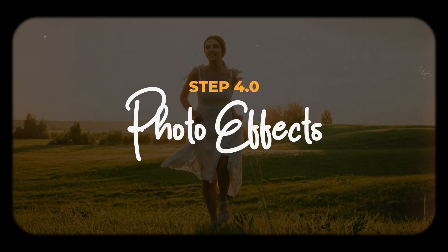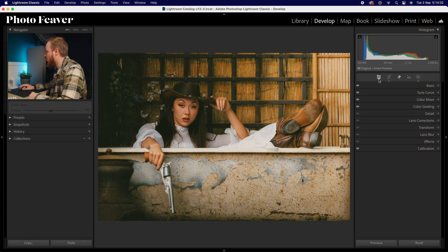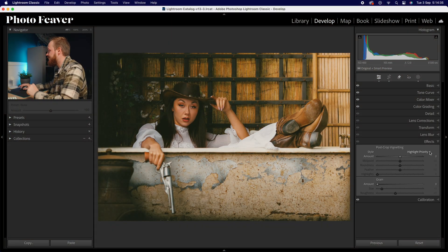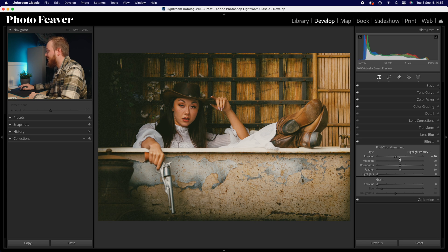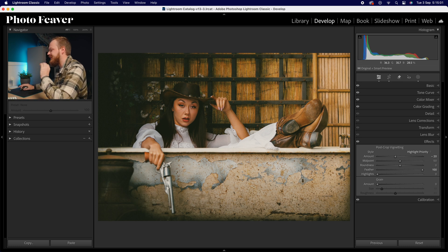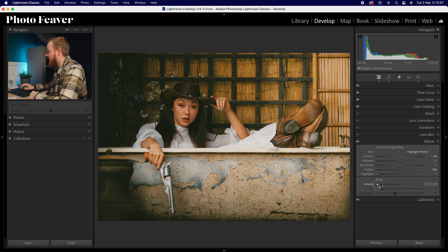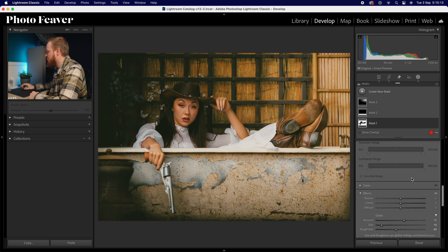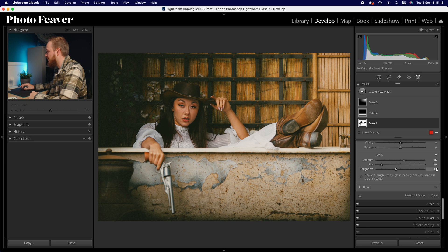That's all for step three. Let's move to step four: effects. Head back to your editing panel, drop down to effects. We're adding a post-cropping vignette and grain. For the vignette, drop the amount slider down to minus 20 for a darker vignette, then set feather all the way up to 100 for a nice subtle soft vignette. Then go to grain — remember the numbers: 15, 10, and 40.